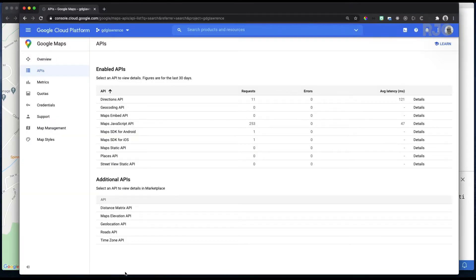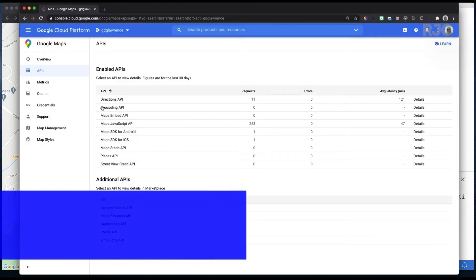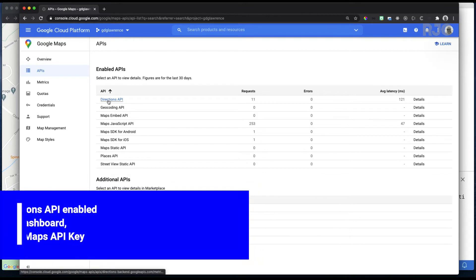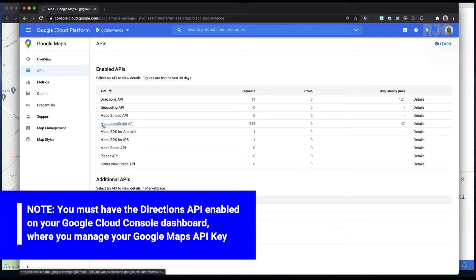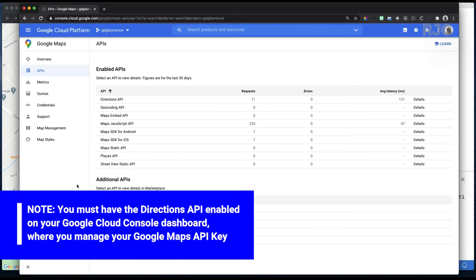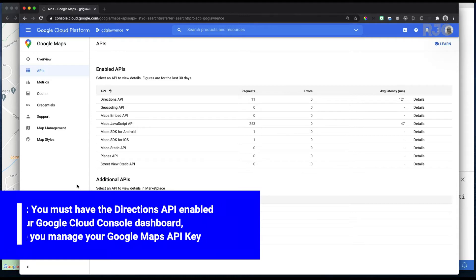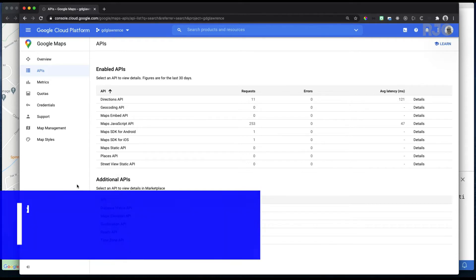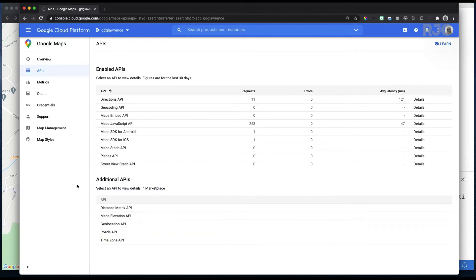For that we'll be using the same Google Maps API key but in your Google Cloud Console dashboard where you manage all the Google Maps APIs and your keys you must have the Directions API enabled for this project to work. So you can see here some of the other APIs that I have enabled like the Google Places API but we'll use those in subsequent videos.